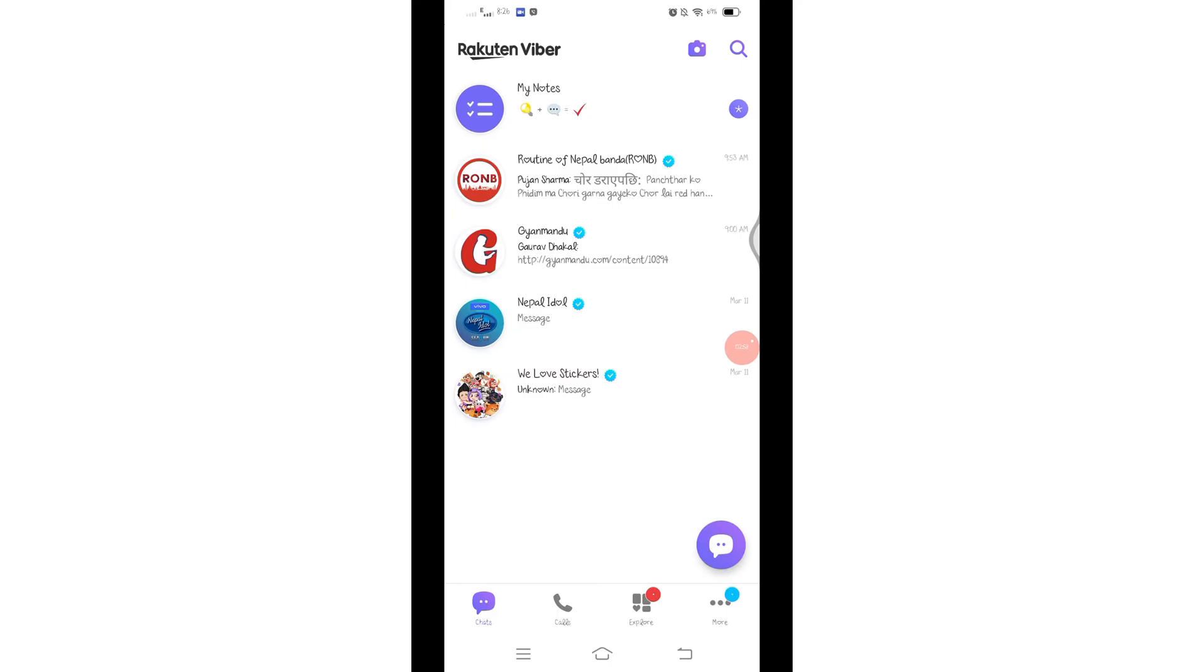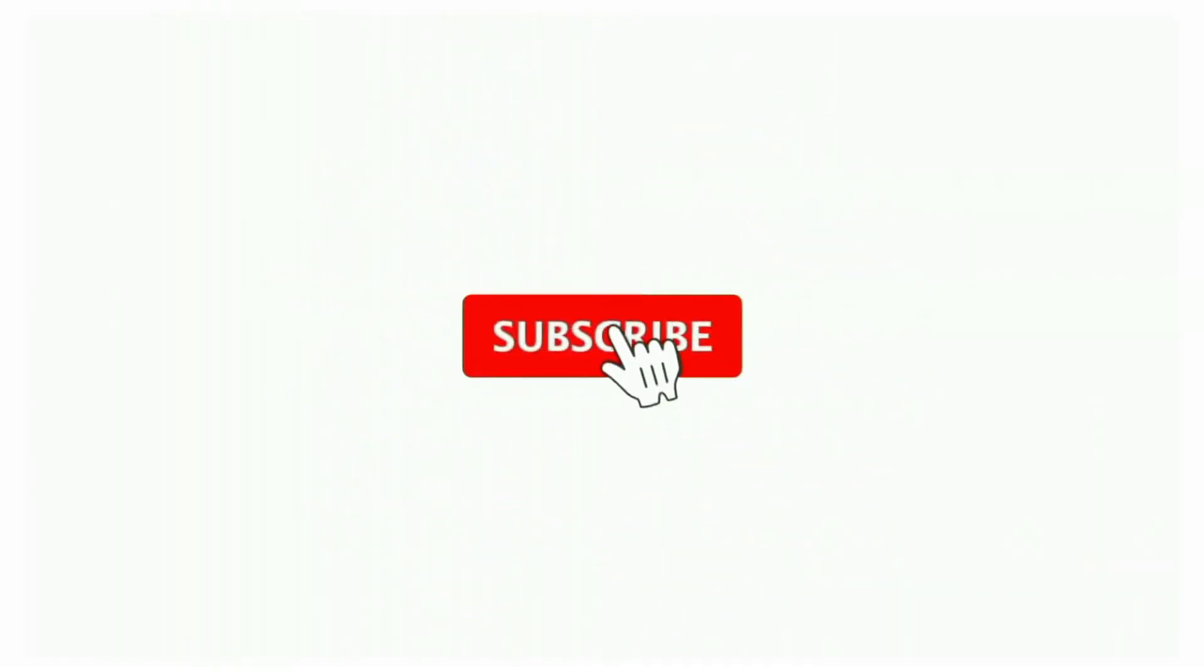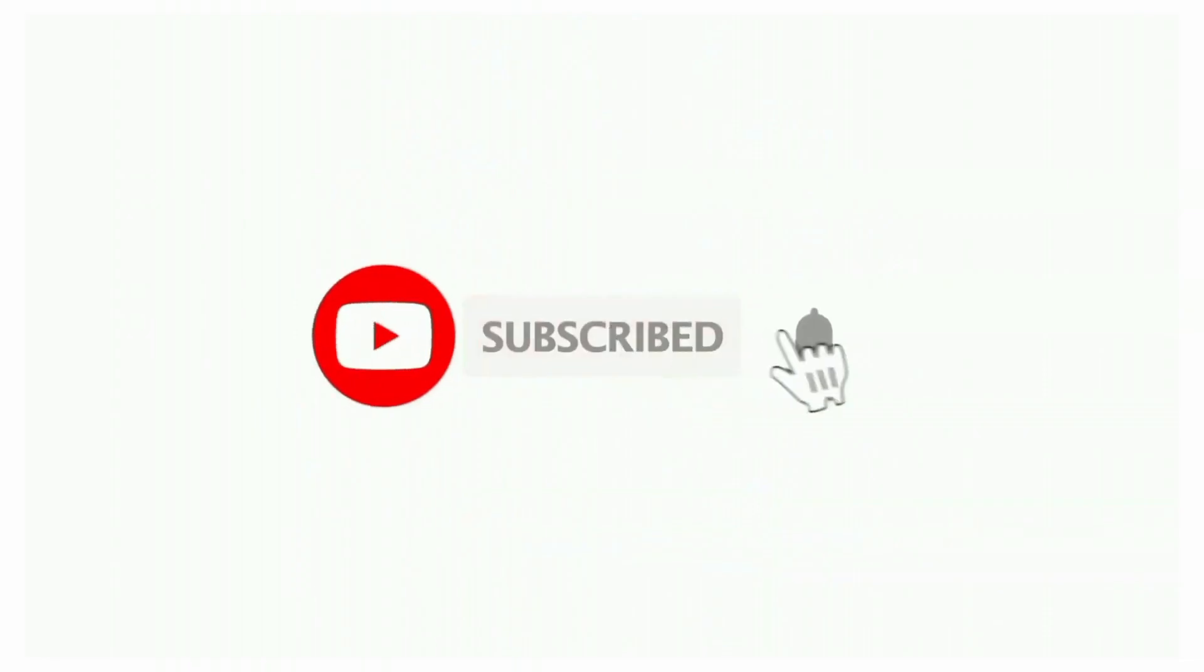Thanks for watching till the end. If you found this video helpful, don't forget to like, share and subscribe the channel. Also hit that bell icon to get notifications on our future tutorials. See you in next videos, stay connected.